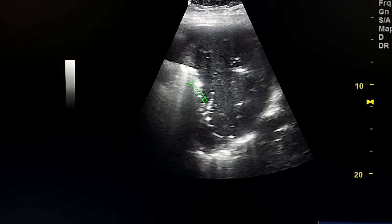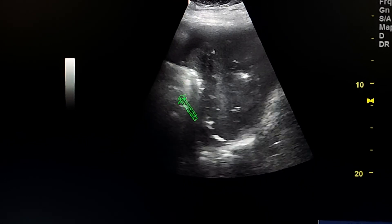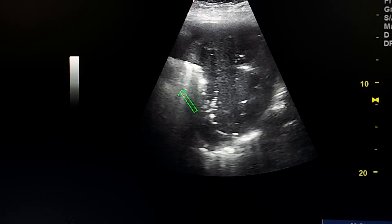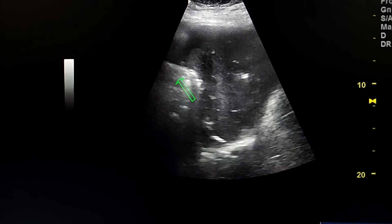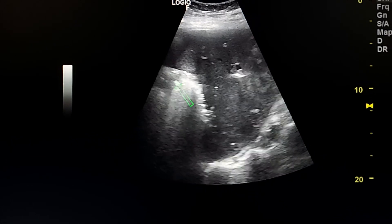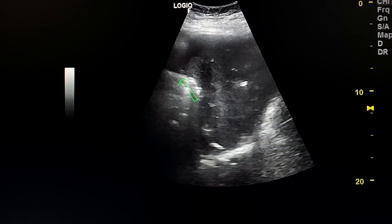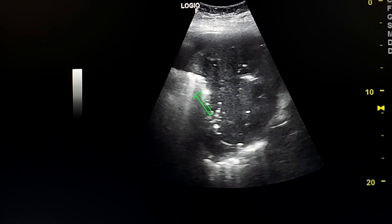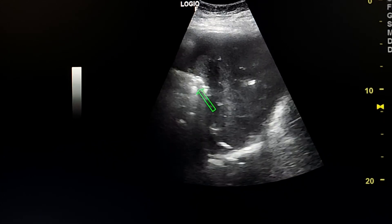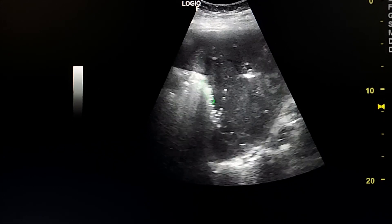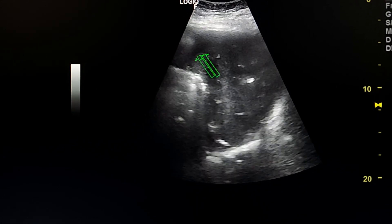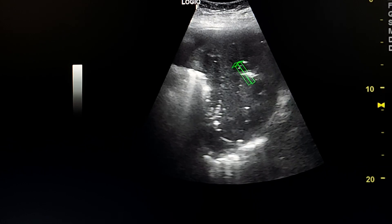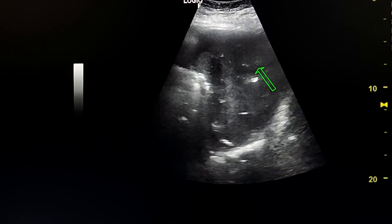We see comet tail artifacts from the gas in the abscess. This is pre-fluid, and this is the liver.